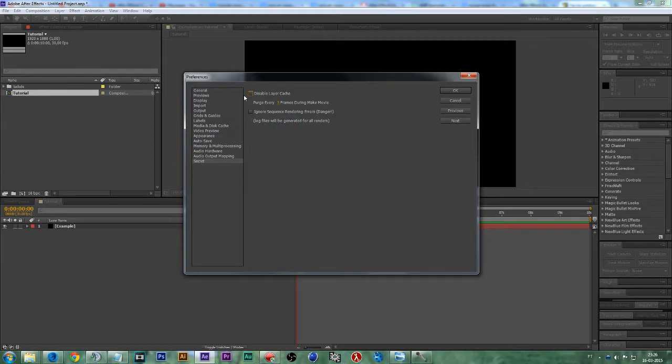First of all, let's disable the layer cache and click here on Ignore Sequence Rendering Errors.